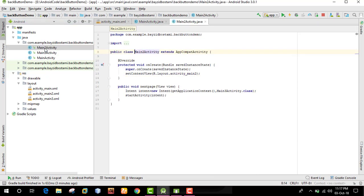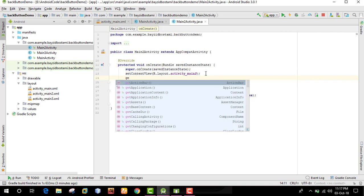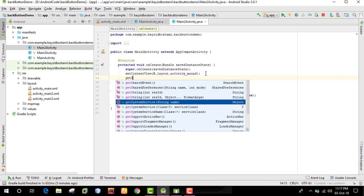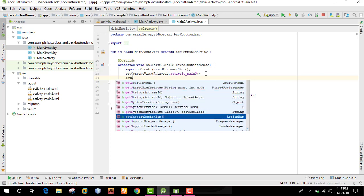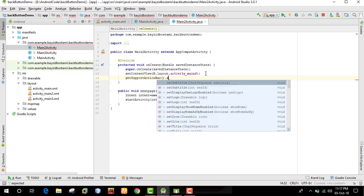In the main activity, there is a setContentView method. Then we use getSupportActionBar dot setTitle to set the action bar title.